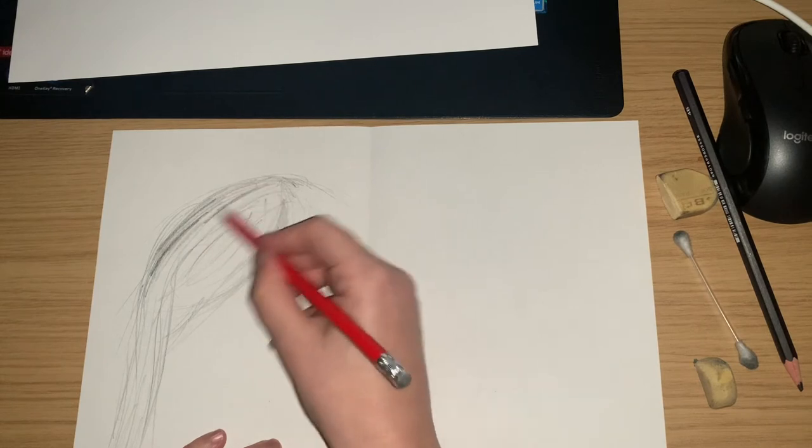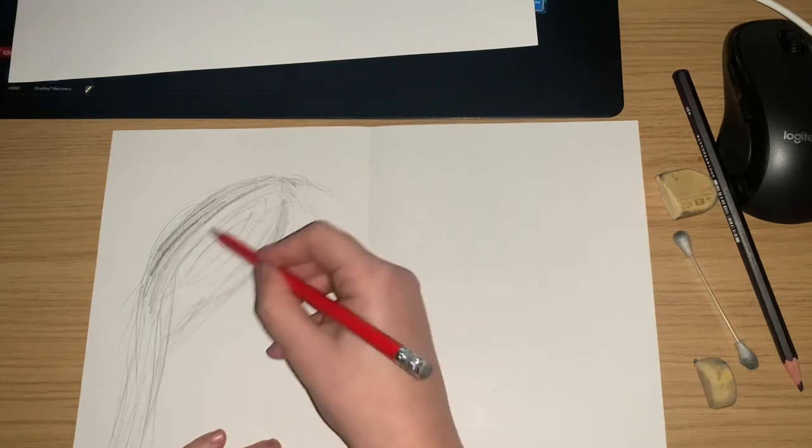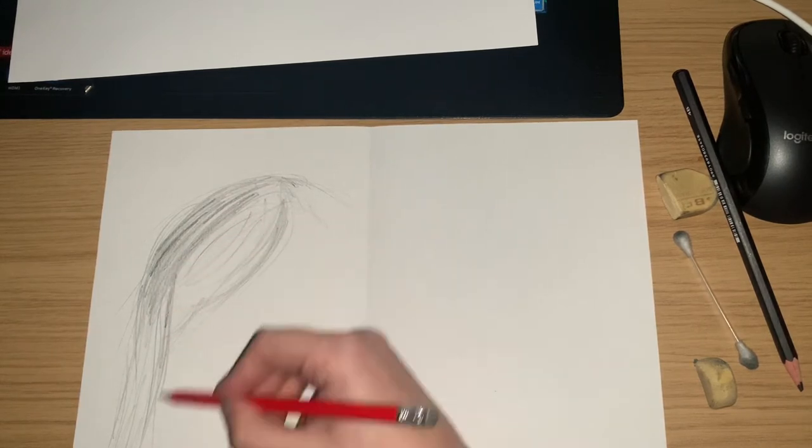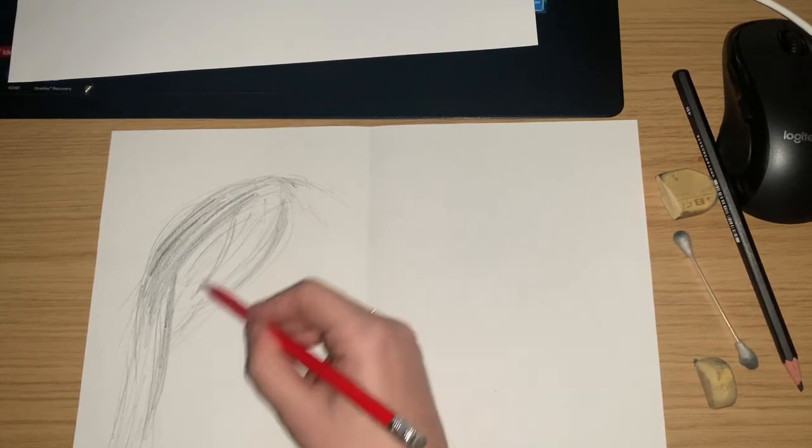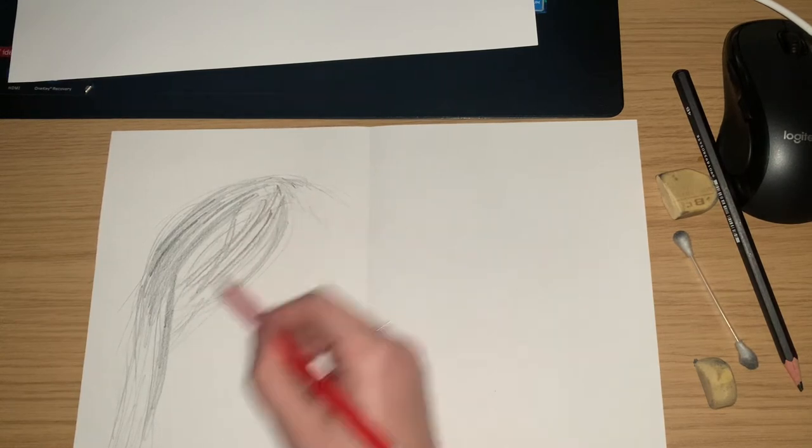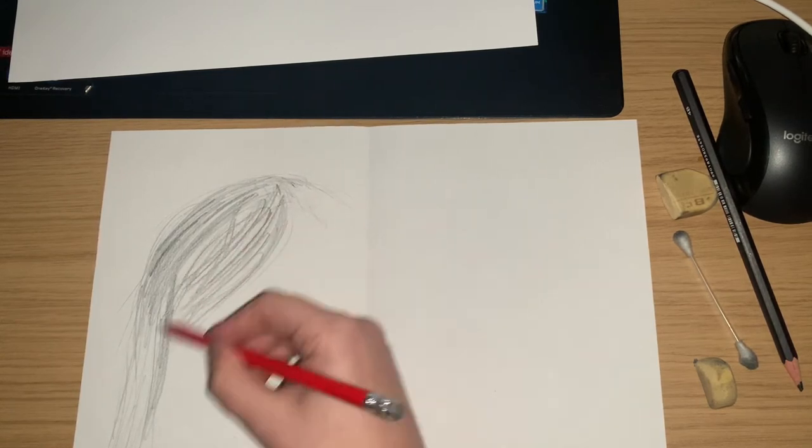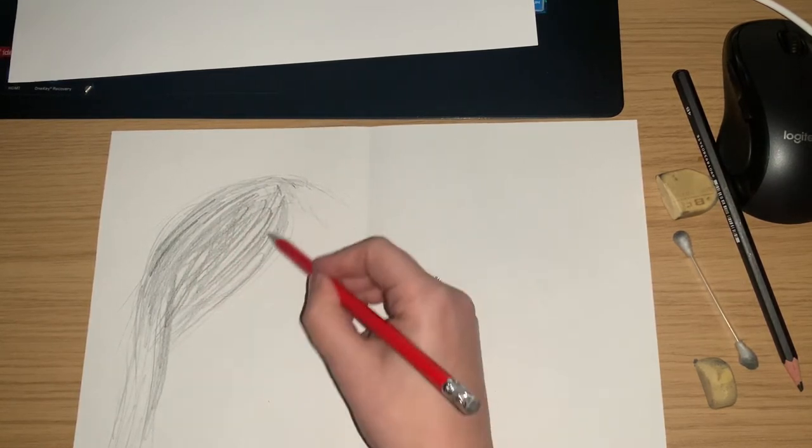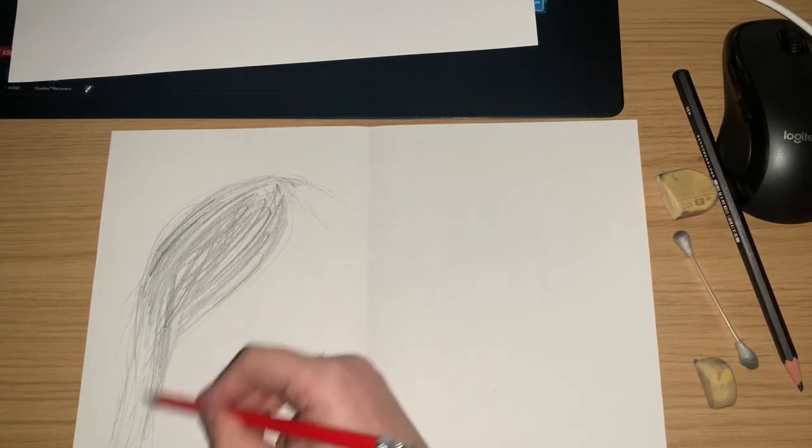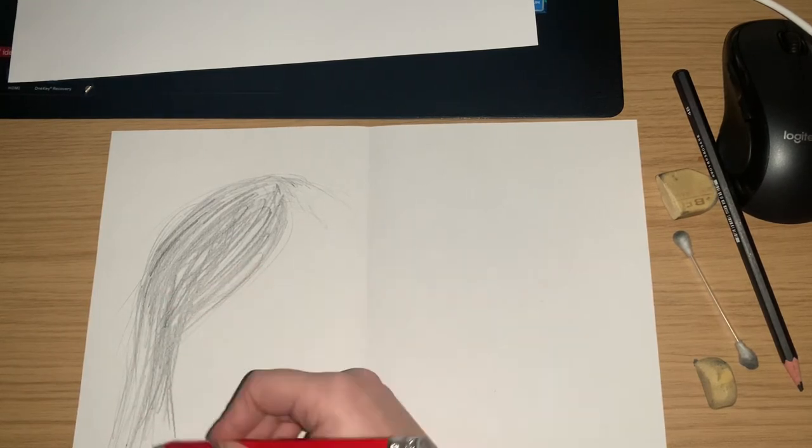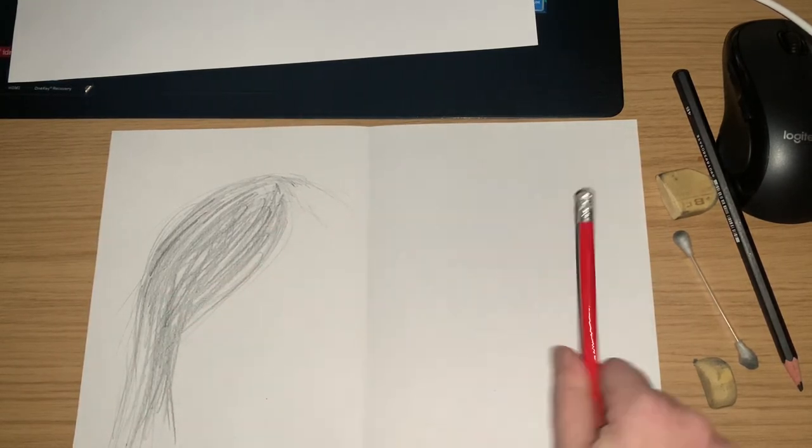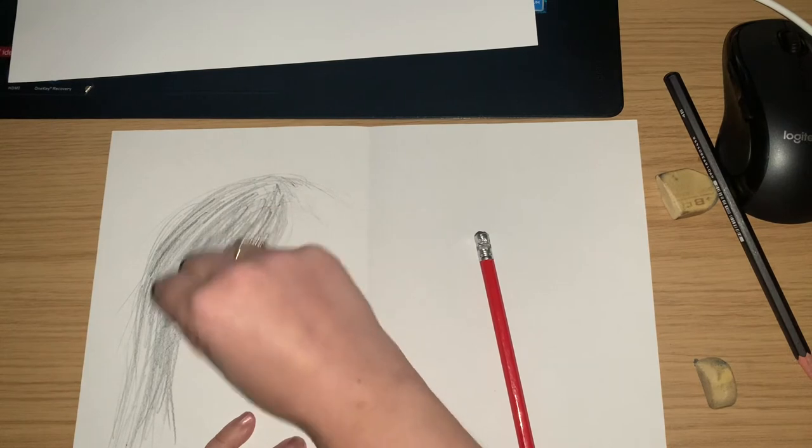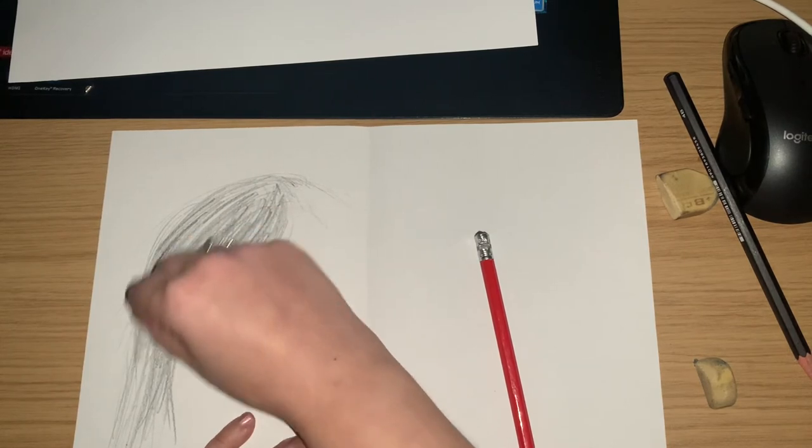Next you're going to add your medium tones. So a bit more pressure here and a bit of shading, but try to still make it feel and look as if it is real strands of hair. So a medium texture. This is going to be almost our kind of basic layer of tone. You're then going to blend it.